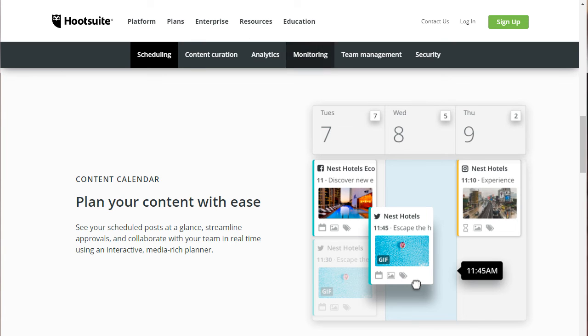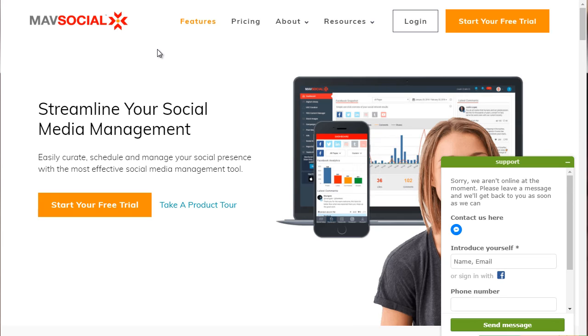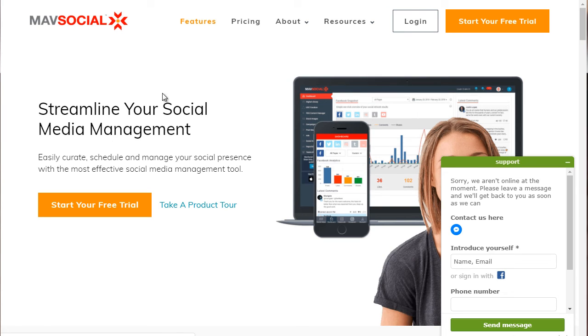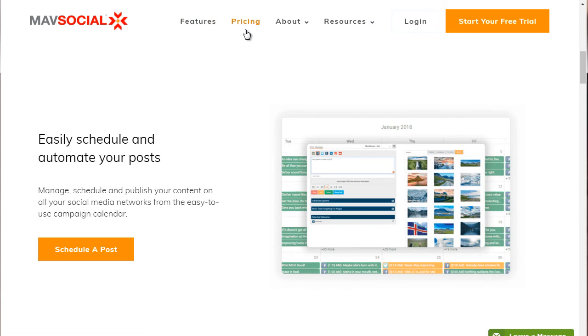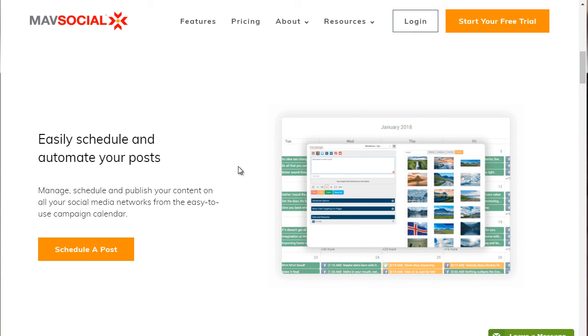So the next tool is going to be mavsocial.com. That's mavsocial.com. So this is a really good tool that allows you to auto schedule your content. If we scroll down about one fourth of the page, you can see here, it says easily schedule and automate your posts.